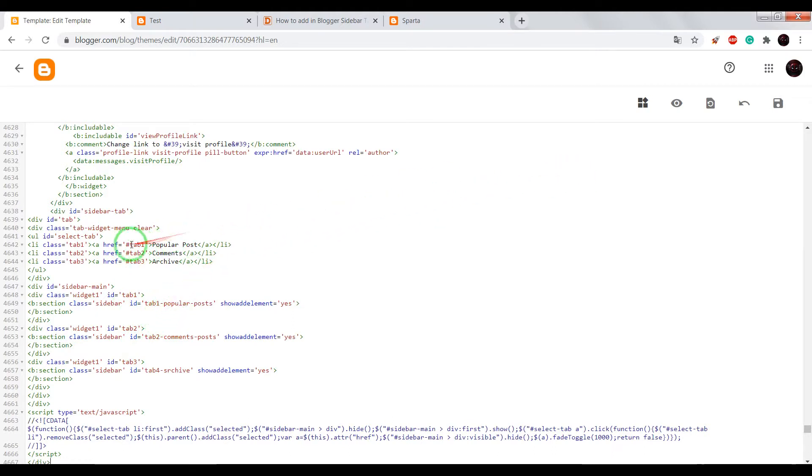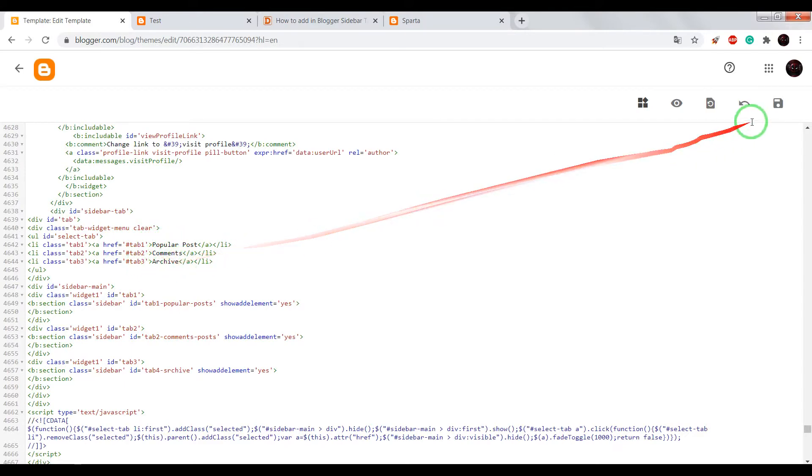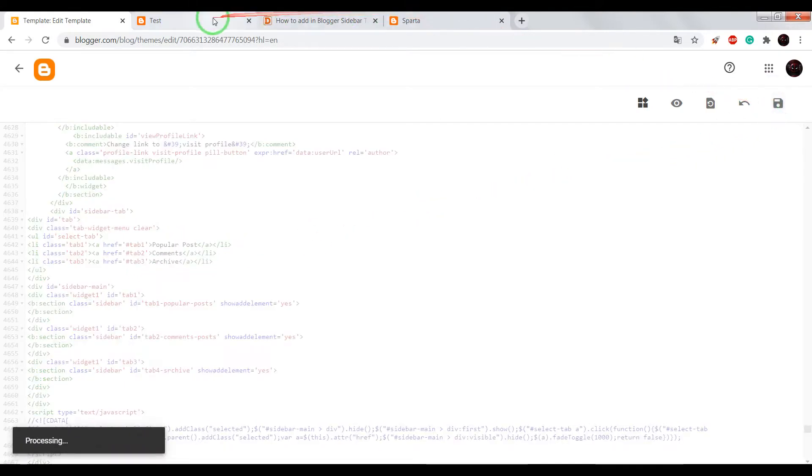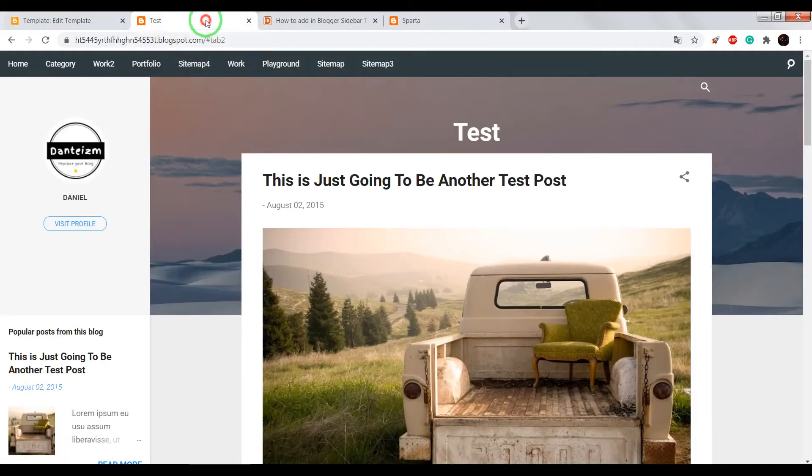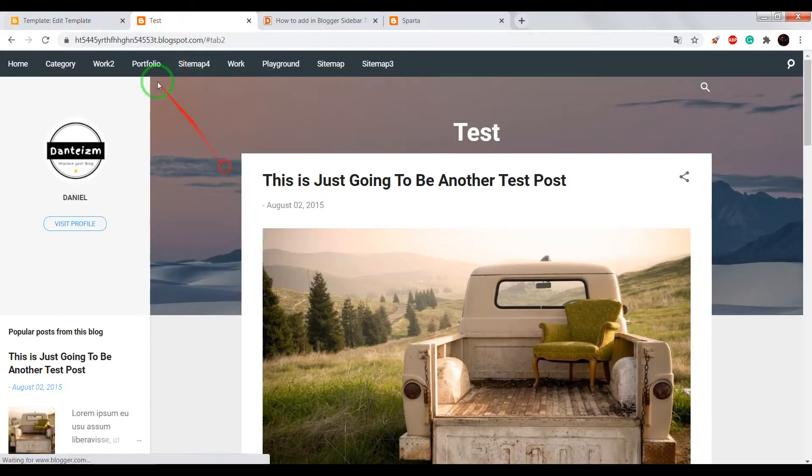Now you can see tab 1, tab 2, tab 3, popular post comments archive. Save your theme, reload your page.